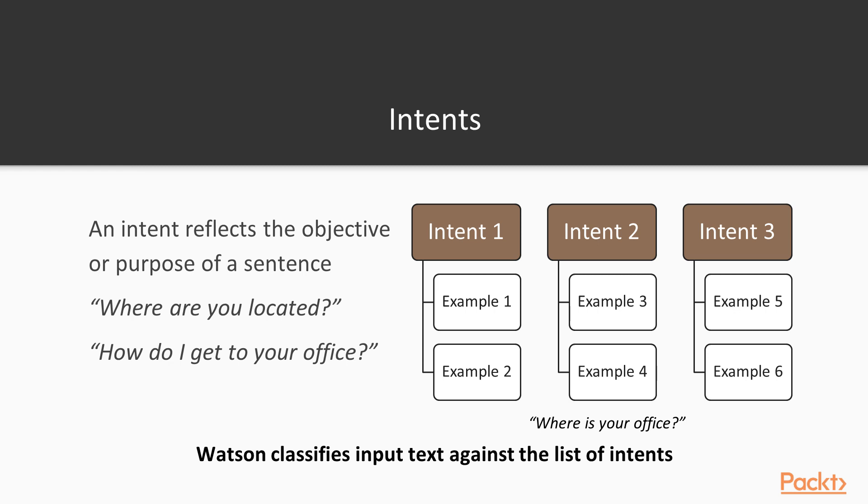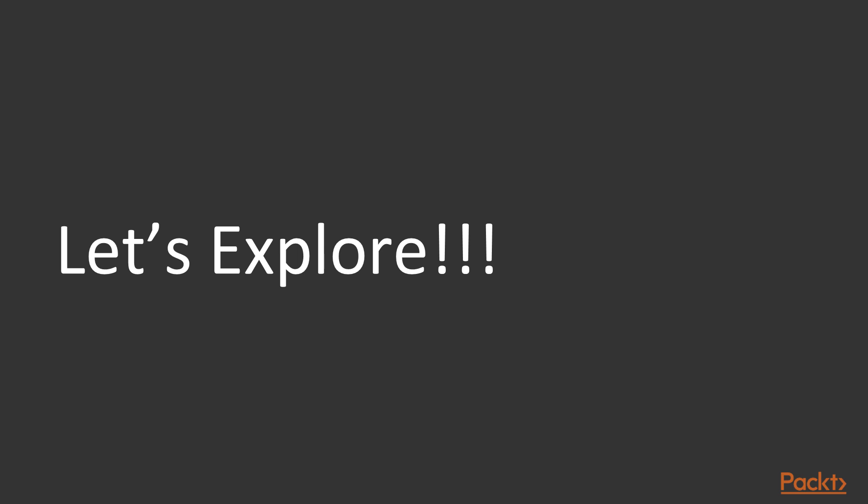So remember, intents are the natural language processing and machine learning part of the Watson Assistant API. So it classifies your input text against the list of different intents that you have to teach your system. So let's explore a sample of this kind of thing that you can use with Watson.